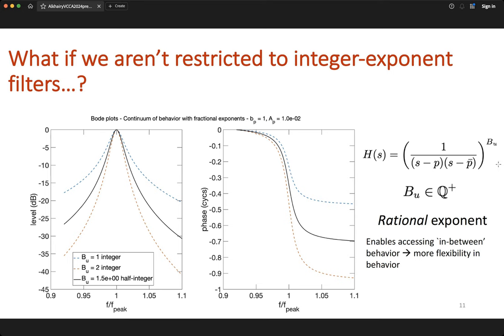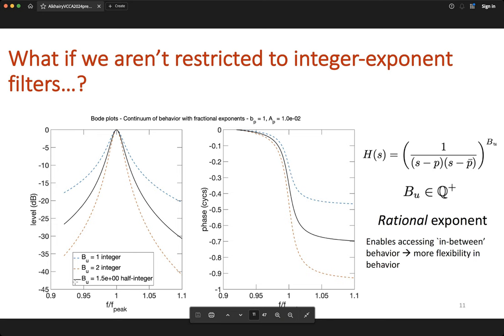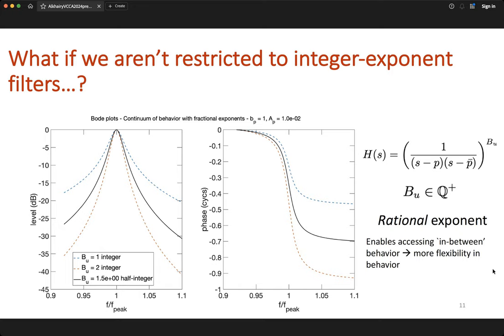Once we allow for rational exponents, let's go back to our Bode plots. In addition to two consecutive integer exponents, we now consider some value in between — here bu = 1.5. Looking at the solid black line, we can see we are accessing some in-between behavior, thereby allowing for more flexibility in specifying the filter characteristics and how the filter processes incoming signals.